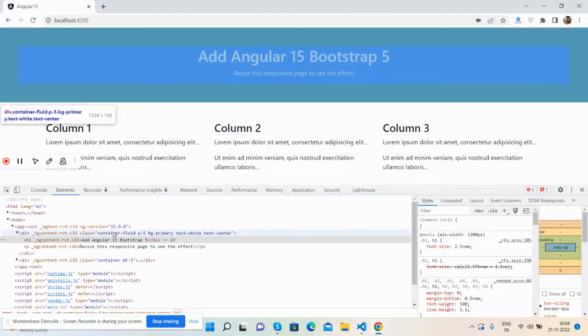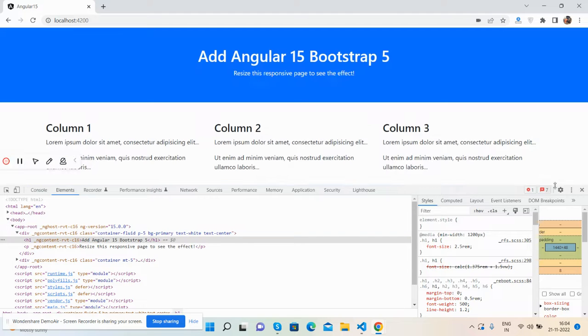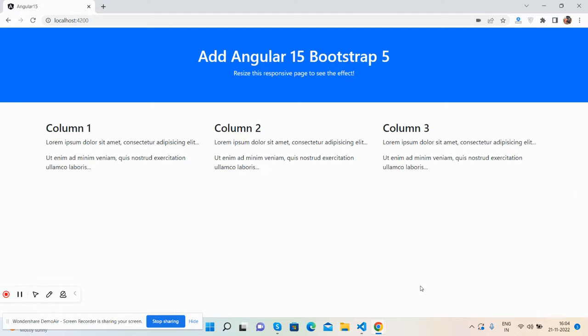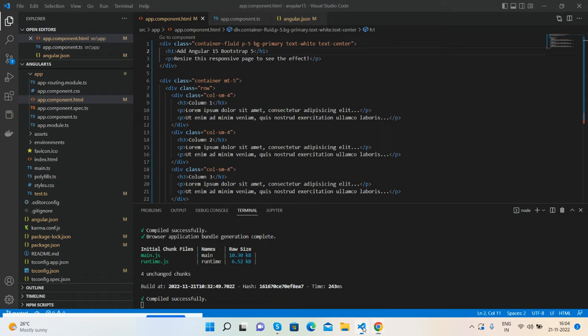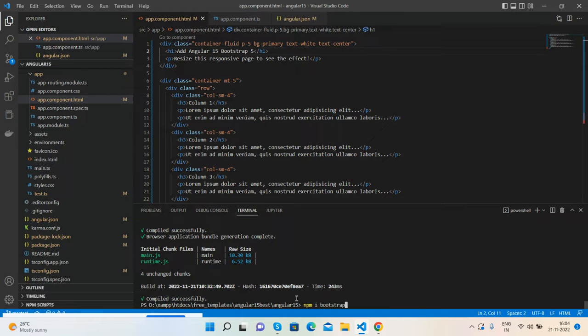Here's my Bootstrap 5 running in the latest Angular version 15. It's very easy to implement. First, I will let you know — install Bootstrap using the npm install bootstrap command.